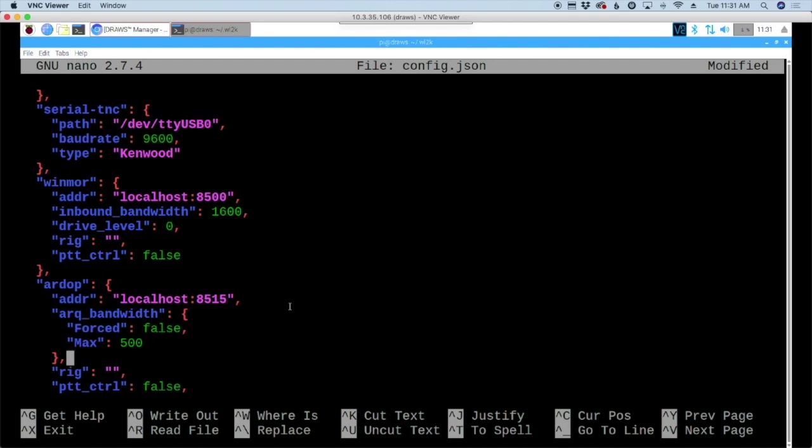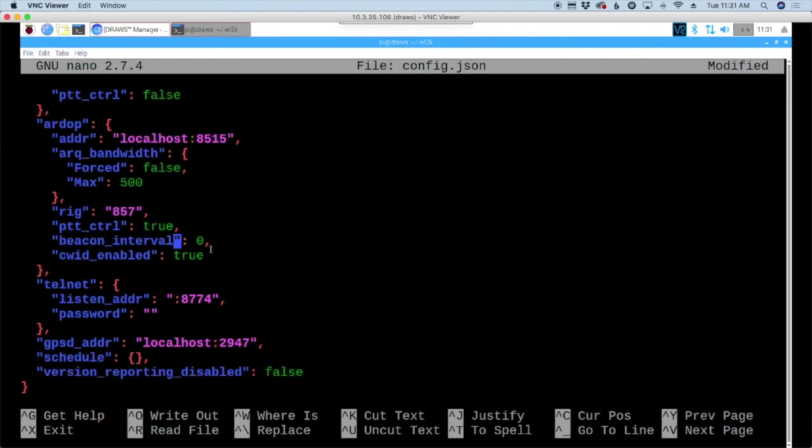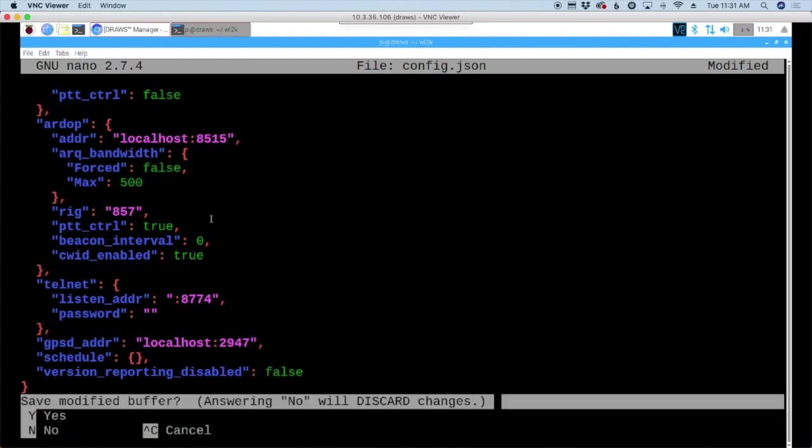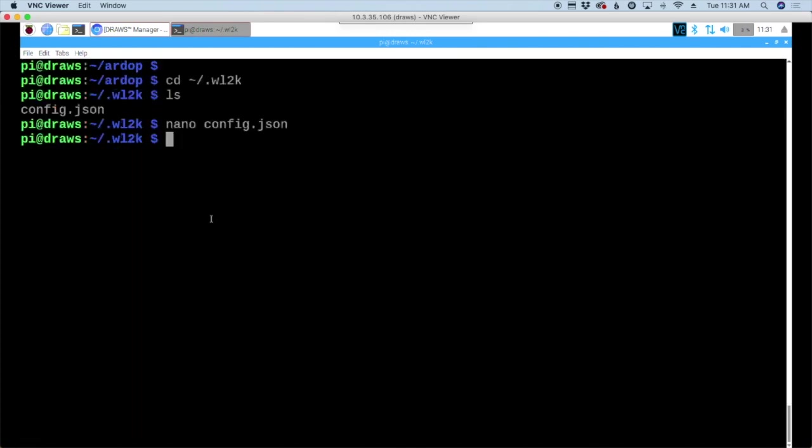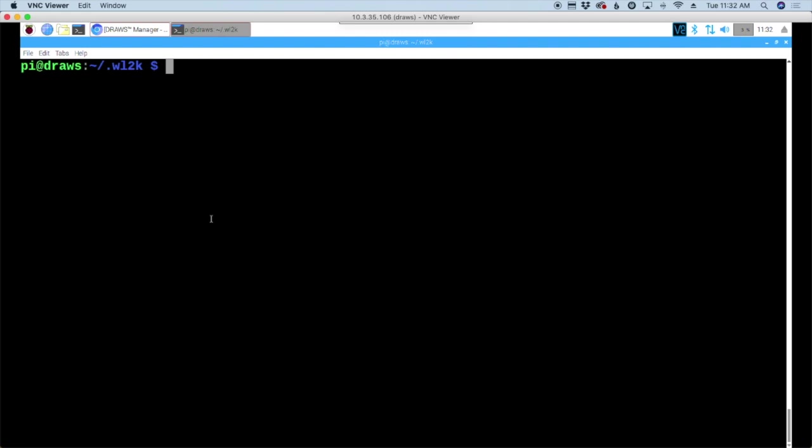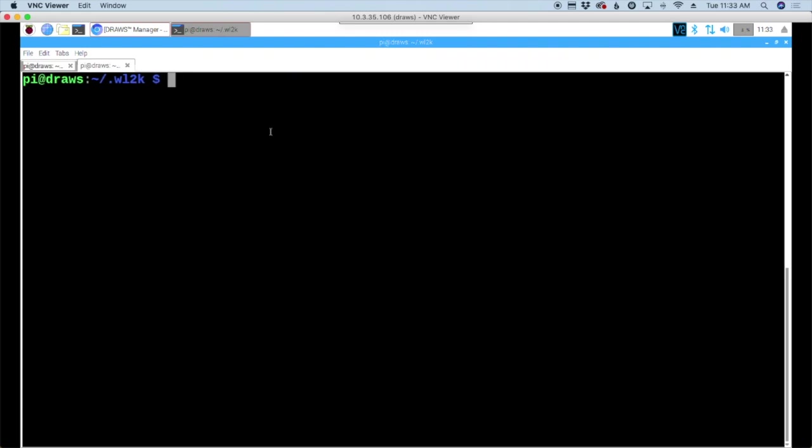Coming on down in the file, I'm looking for the RDoP section. Here's where it says RDoP. So this starts the RDoP section. Right here, by rig, I'm going to tell it to use the 857 rig. Under PTT control, we need to change that from false to true. That should be the only changes we need there. Let's press control X, Y and enter to get out of that file. Let's go ahead and clear that screen.